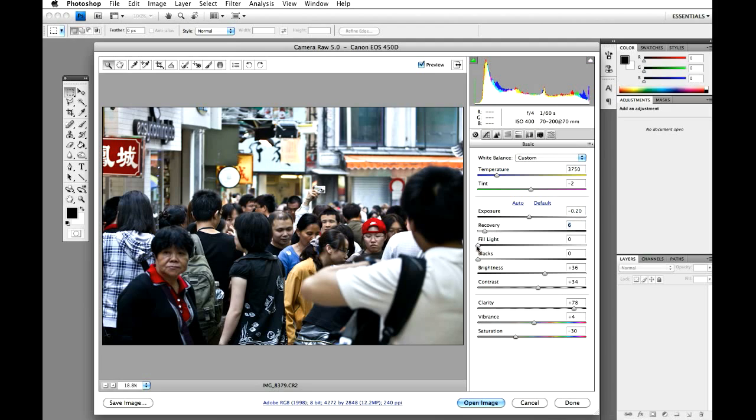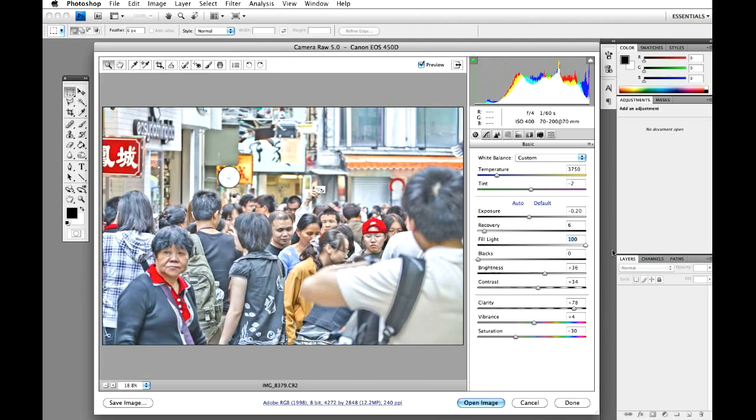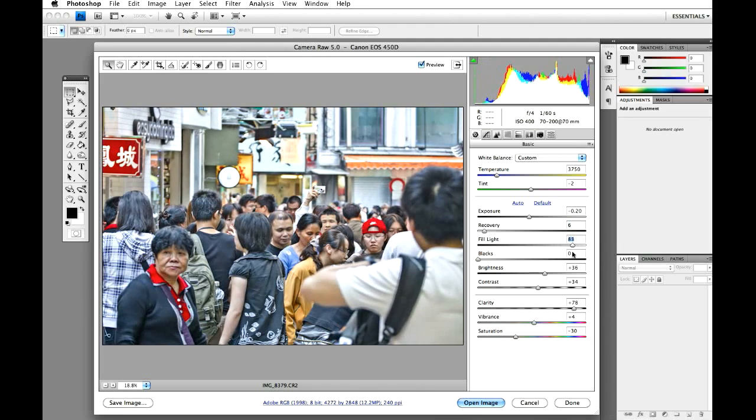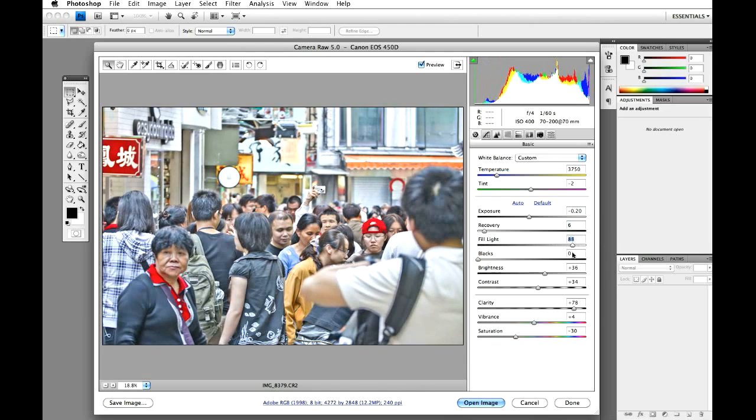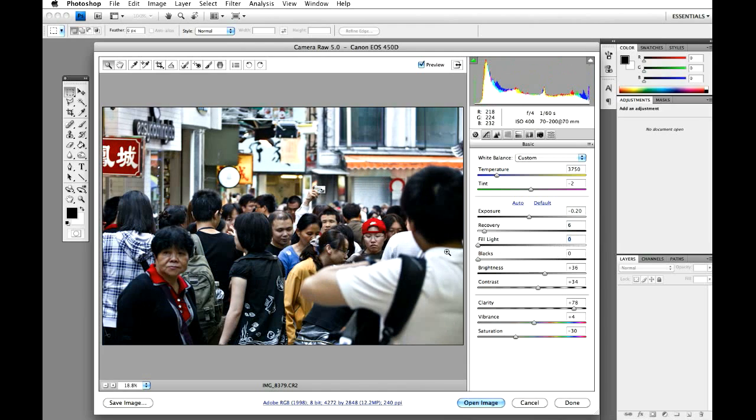Fill light. Now this, if you bring it up, it brings up all the whites in the image. Kind of looks a bit like an HDR but no, we're going to turn that one straight off. Leave it off.